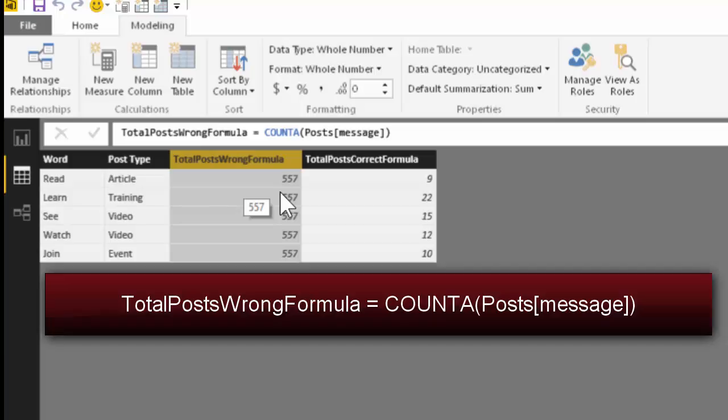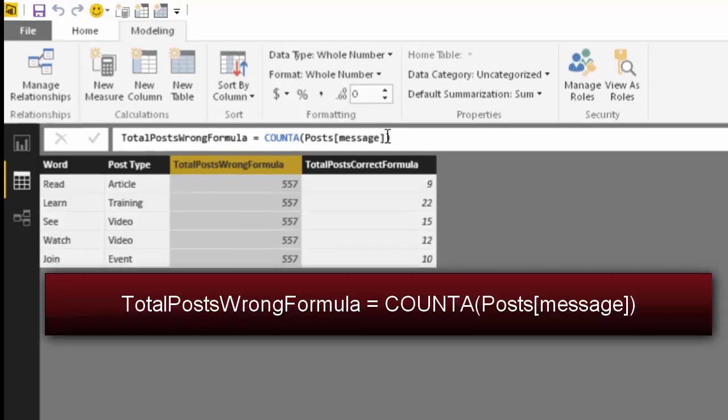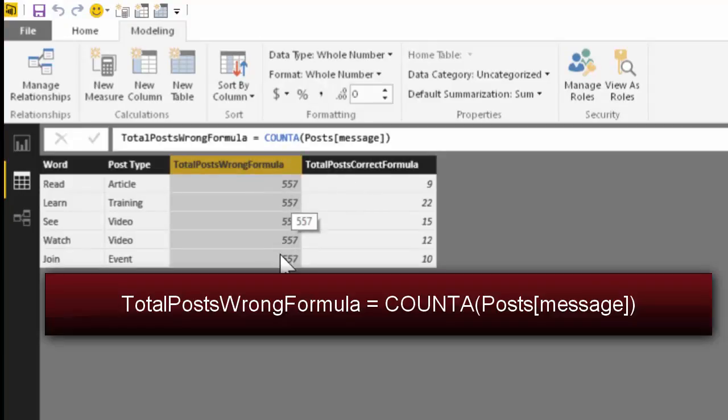Obviously, the result is wrong. Why is the result wrong? Because when I say count post messages, I have not said which rows to count and that is why it is going through the entire table and counting all the rows. That is why it is giving me the same result. This is basically total number of posts in the post table.